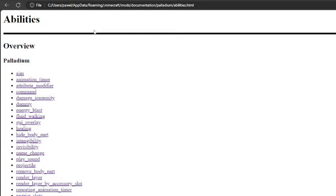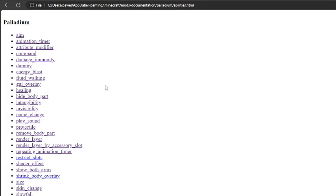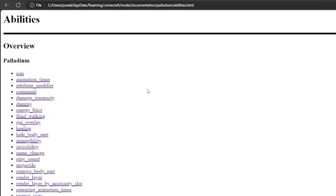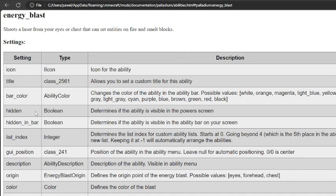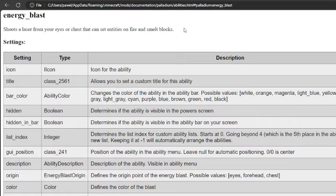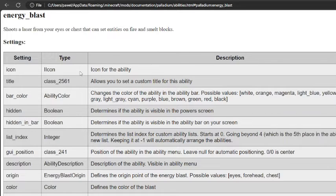We can open abilities.html, which is located at mods/documentation/palladium. It's a file that looks like this, it opens in your browser, and we can just look at different abilities. Like for example, we want to add energy blast. To do that, we click here, and we have a description of what this ability does and we also have this really helpful table.